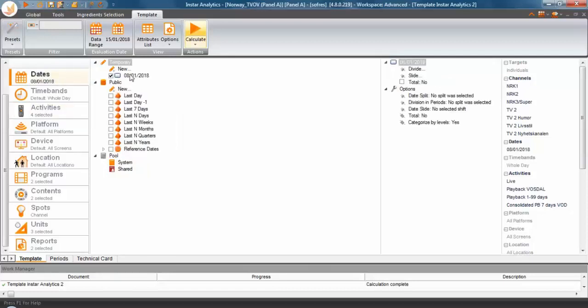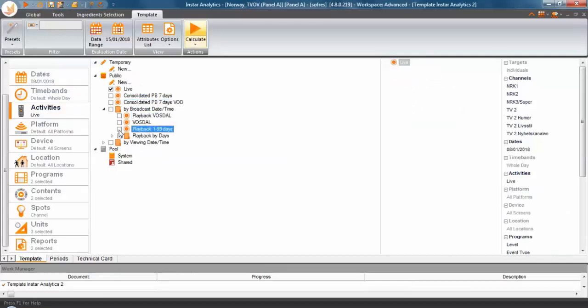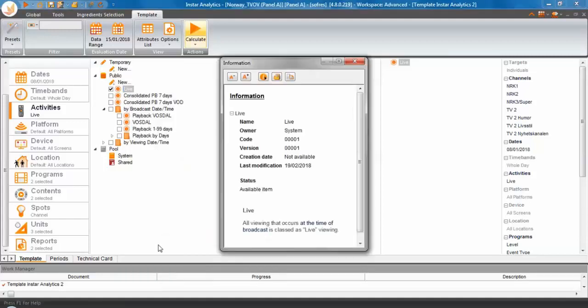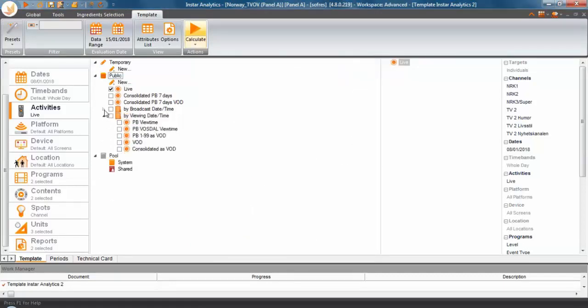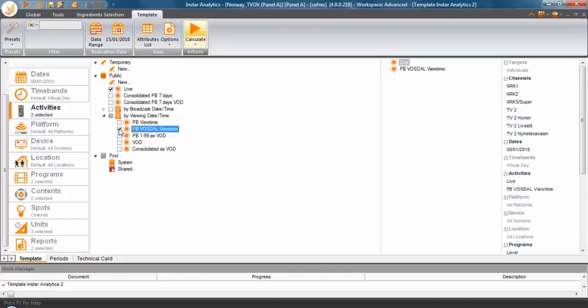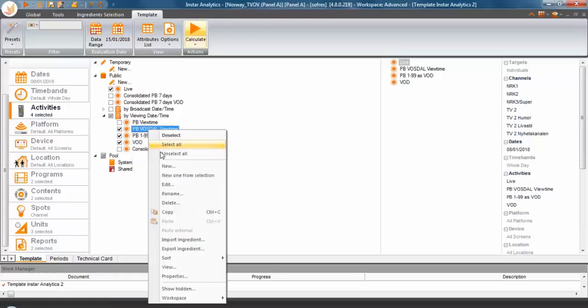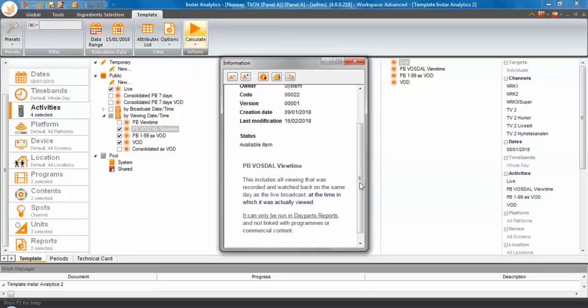you will stick to the 8th. But under activities, I'm going to be doing something very different. So, I'm going to be keeping live. If you want to remember what live is, you go to properties, viewing that occurs at the time of broadcast is classed as live viewing. But I'm now going to be opening the viewing-centric type of activities. So, I'm going to be looking at PV Vostal view time, at PV 1-99 VOD and VOD. What is this one going to give me? Go to properties. This is viewing that was recorded and watched back on the same day as the live broadcast at the time it was actually watched. So, this is when it was actually watched.